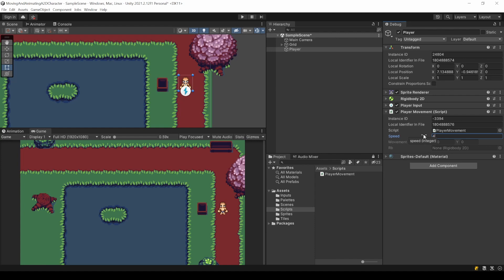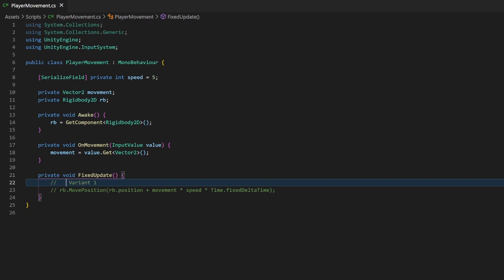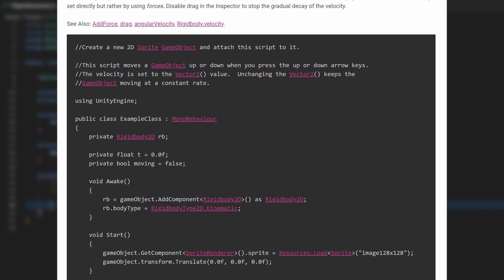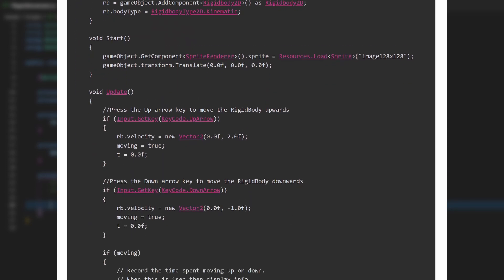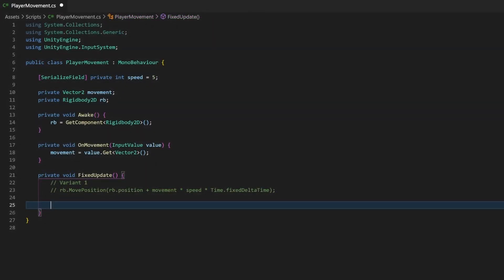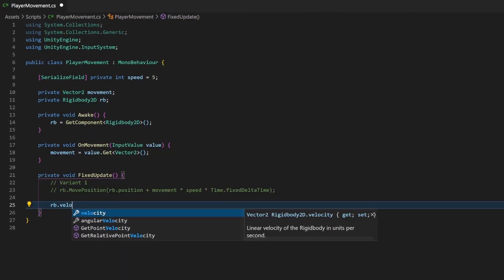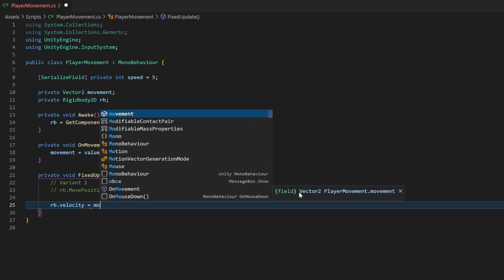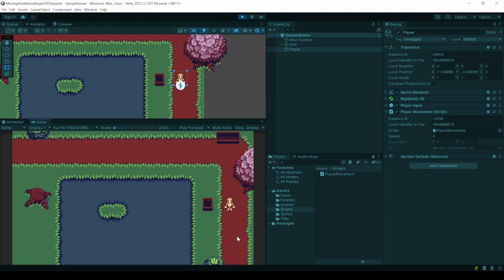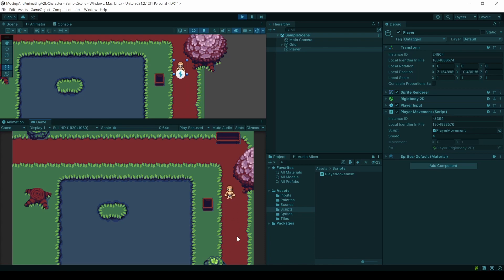Now to the second option, the rigid body's velocity. Just comment out the first line so that we can safely test the other movement. When a rigid body has a velocity applied, it moves in this direction. This is the more physics based behavior compared to the move position method. This value is set when applying a force to a rigid body. But you can also set it directly. This is what I want to do. It is represented in a vector 2, just like our movement. Also don't forget to multiply it with the speed. It's ready to be tested. When pressing a button the player moves just like before.